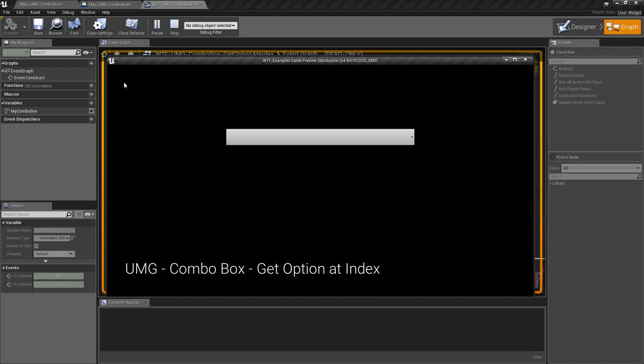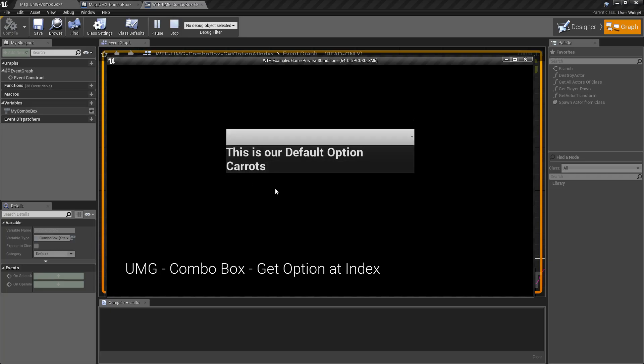the top left, it said the word carrots. If we look at our combo box, carrots is our second option.